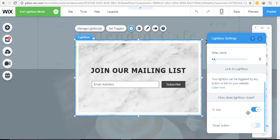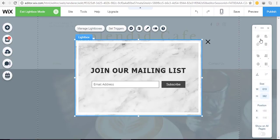And finally choose how the lightbox closes. Make your selections and then you're done with that.